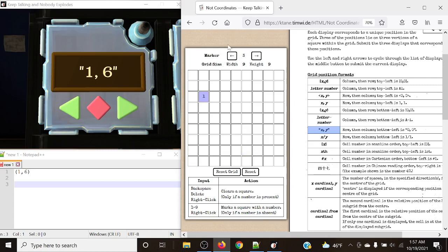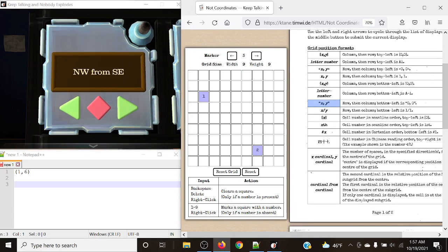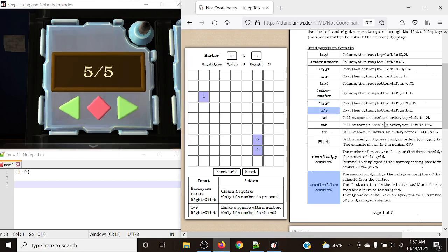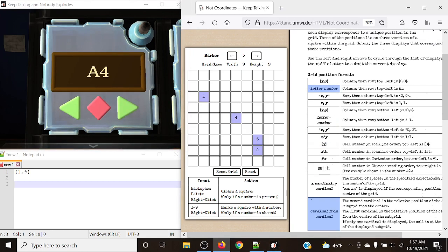This is exactly what I mean by cardinal from cardinal - northwest from southeast. We take a look at the southeast 3x3 grid, and move northwest from the center of that grid. That will be our graphed point there. Next: 5 slash 5, row then column, bottom left is 1, 1. Row: 1, 2, 3, 4, 5. Column: 2, 3, 4, 5. Then Alpha 4 - column then row, top left is Alpha 1: 1, 2, 3, 4.